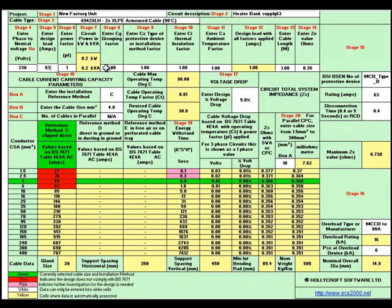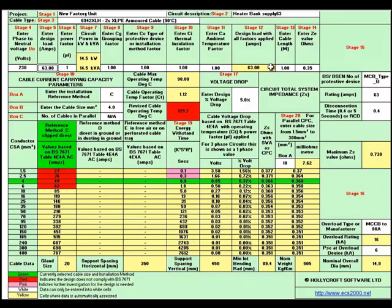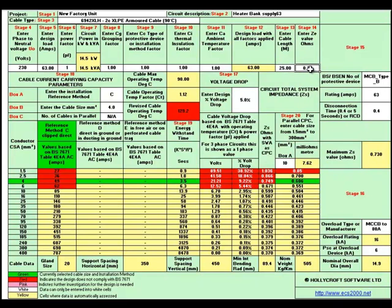You've got various grouping factors which we could change if we wish to, but we'll leave them at 1, which brings the design current through to 63. We need to go to stage 13 to put in the cable length — we'll go for 25 metres. The ZE value is 0.2.